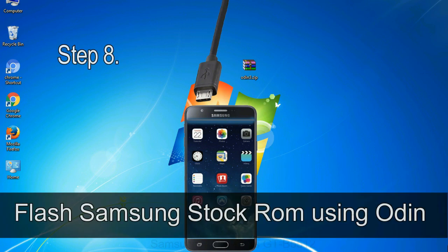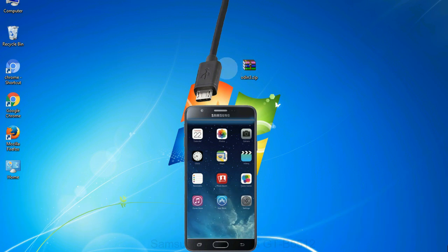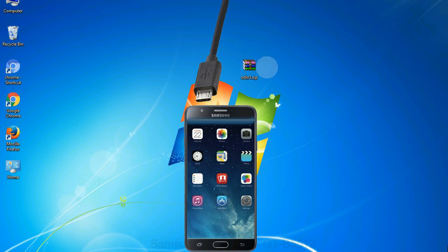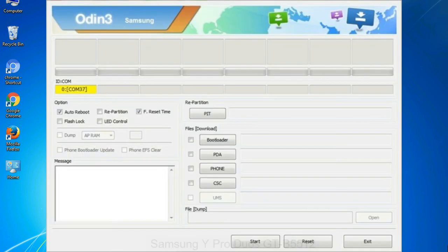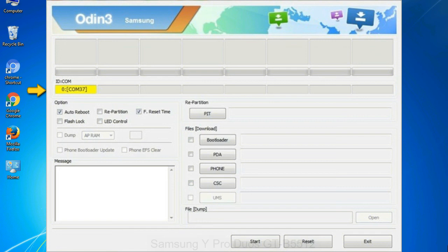Step 8: once you have connected the phone to the computer, Odin will automatically recognize the device and show added message at the lower left panel. Or connect your device to the computer via USB cable. When your device is connected, one of Odin ID COM boxes will turn yellow and display the COM port number.